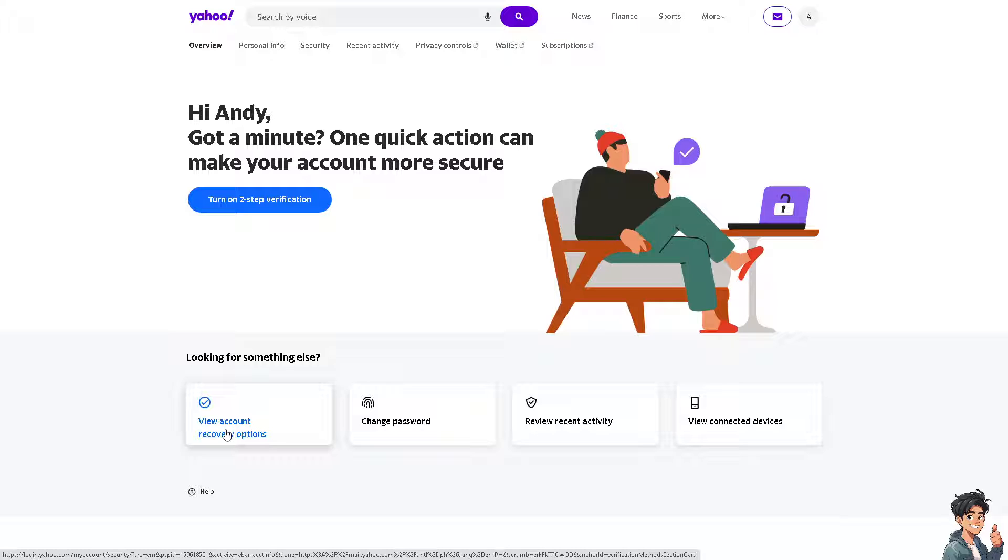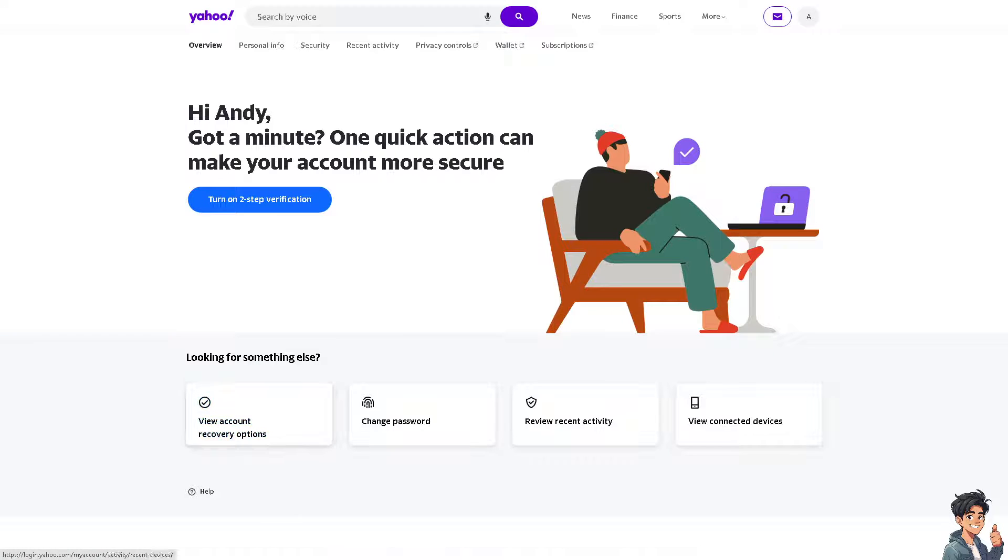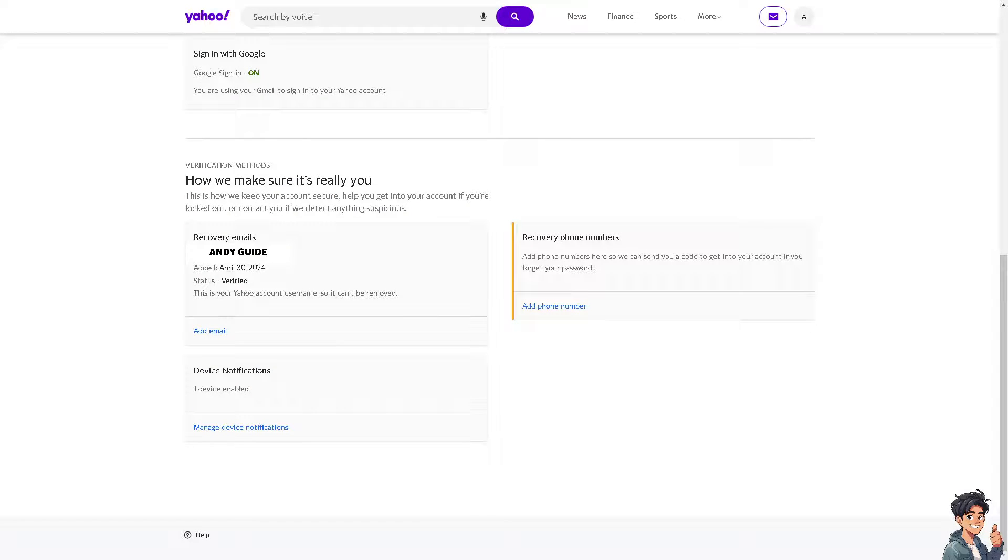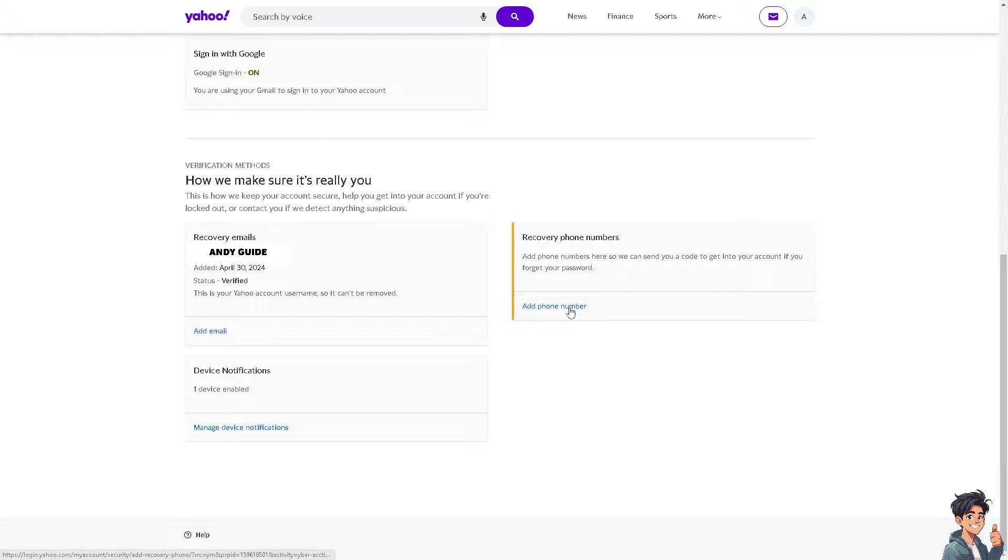Click on it. Now, once you are here, as you can see, you have an option for Recovery Phone Numbers. This is the magical part where you can add and change your phone number.